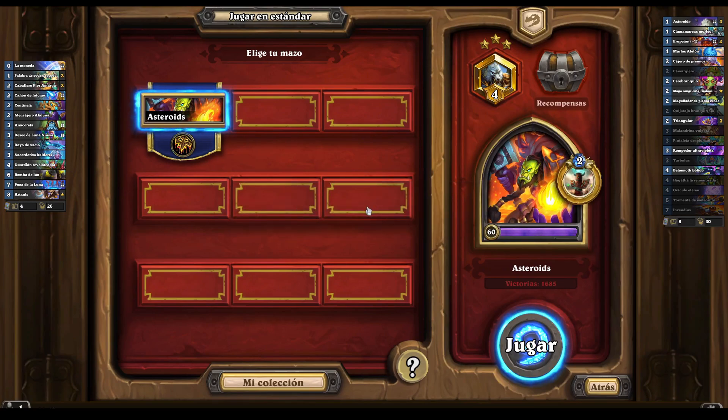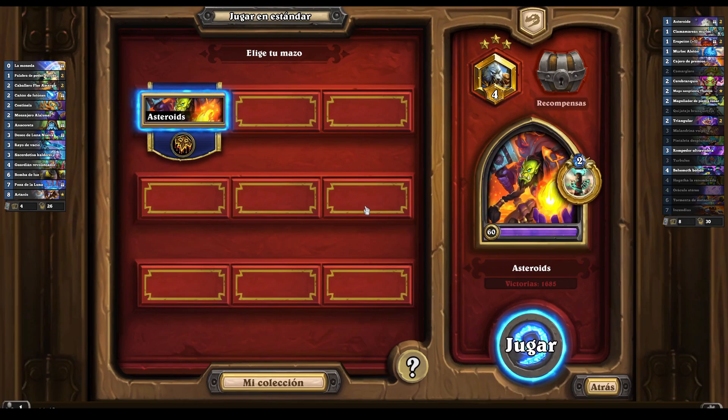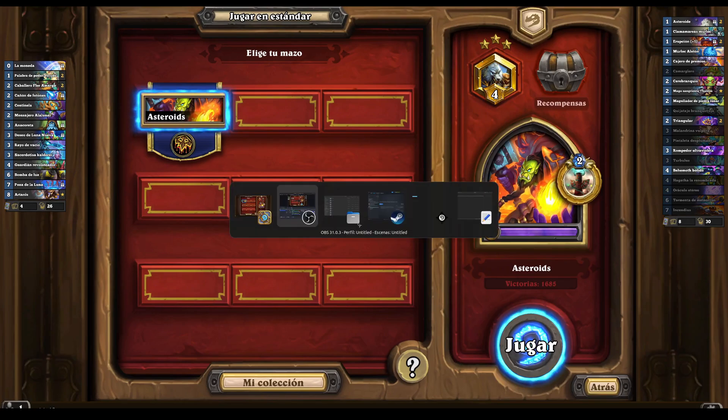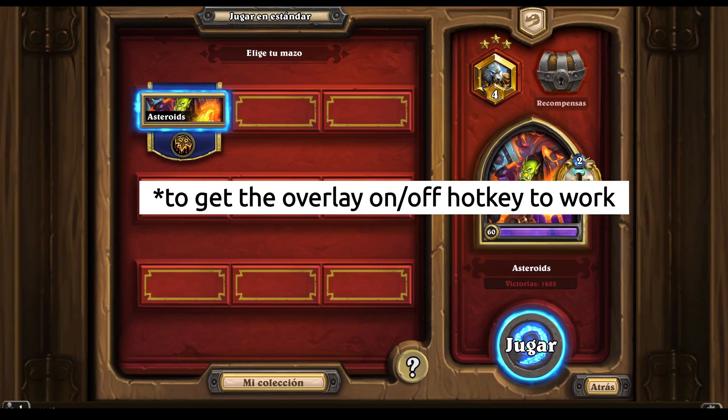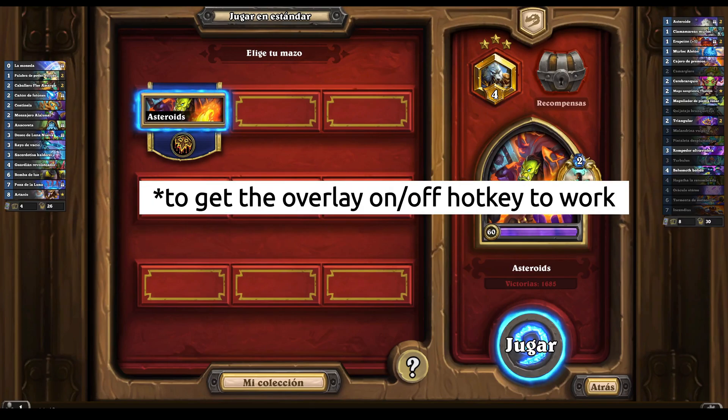But if you click outside, like maybe you pause a YouTube video or so, then you will have to re-select Hearthstone like this to get the overlay and also for the screenshot function.